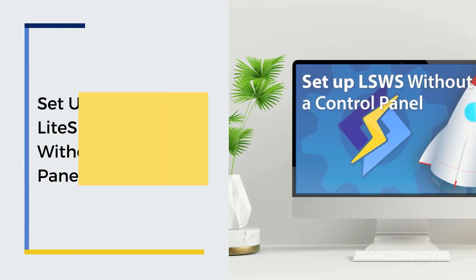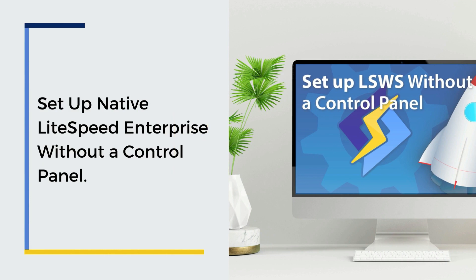In this video, we'll walk you through the process of installing the Enterprise version of LiteSpeed Web Server to be used in native mode, without a web hosting control panel.